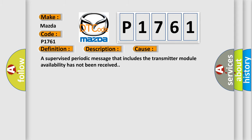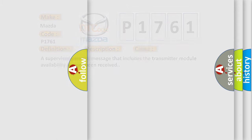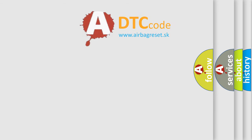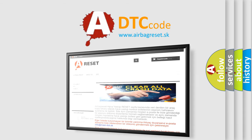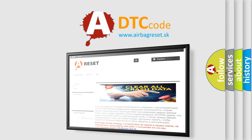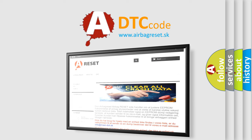The Airbag Reset website aims to provide information in 52 languages. Thank you for your attention and stay tuned for the next video.